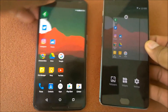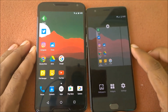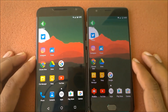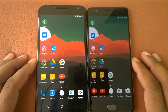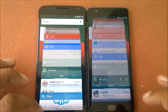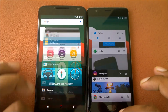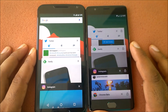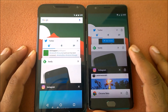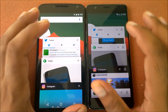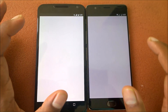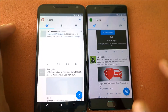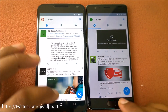Now we'll do some app resuming to see how the devices perform in terms of resuming and loading. We've launched a lot of apps, so we'll try a couple that use internet data. Resuming Twitter in three, two, one — the OnePlus 3 is pretty fast; the Nexus 6 takes a bit of time.